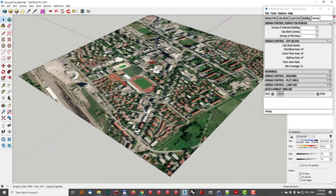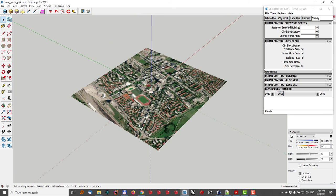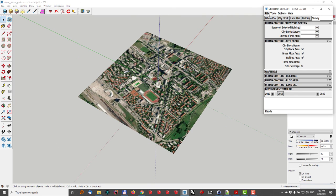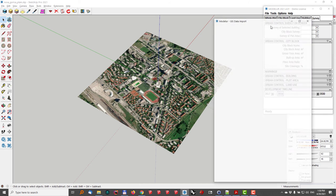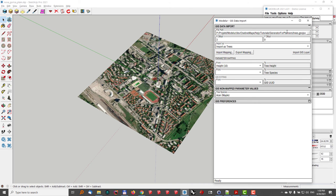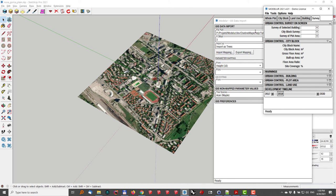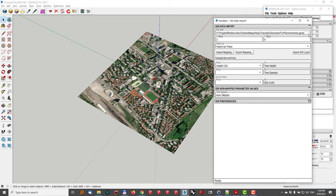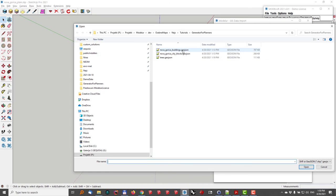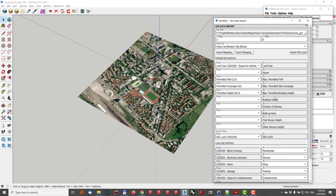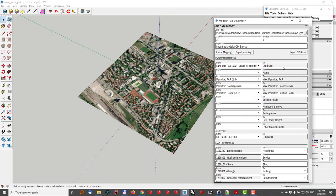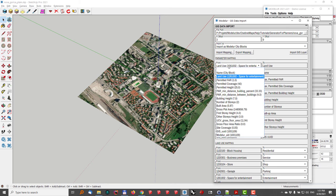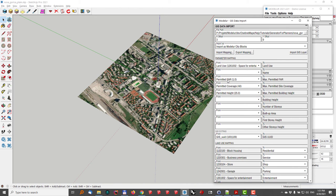Now, once my geolocation is set, I will also go and import some of the GIS data. This data can be either shapefile or GeoJSON. In my case, I will first go here to import the city blocks. And as you can see here, we have already set some of the attributes from the city block that will be mapped to Modeler parameters. So in this case, it is the land use, permitted floor area ratio, permitted site coverage, and permitted height.